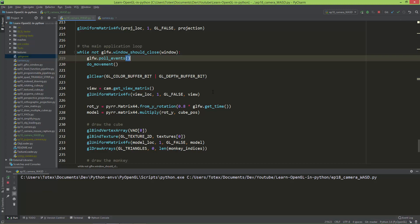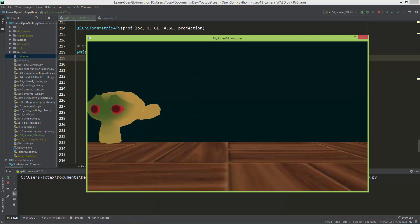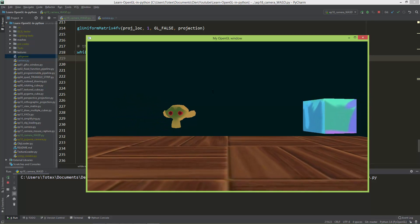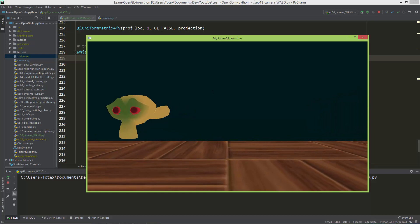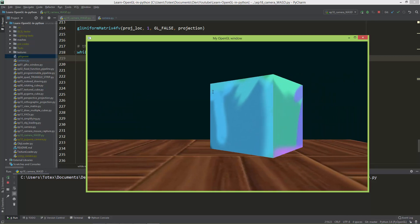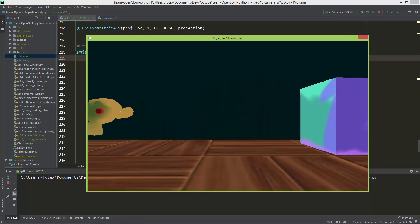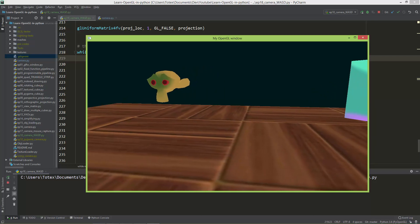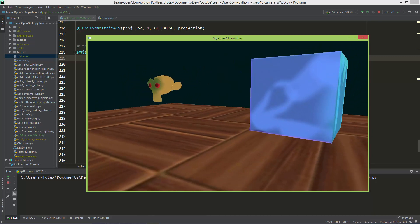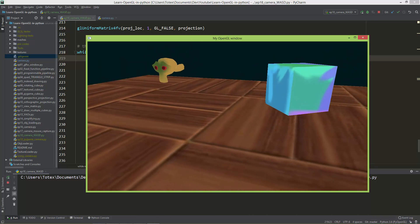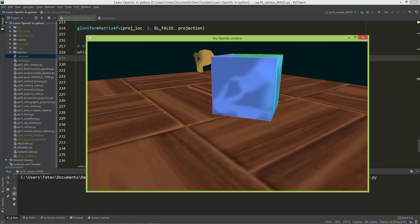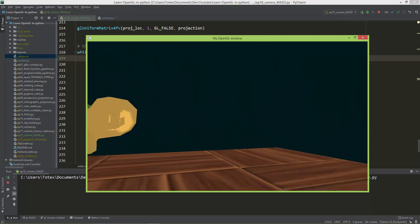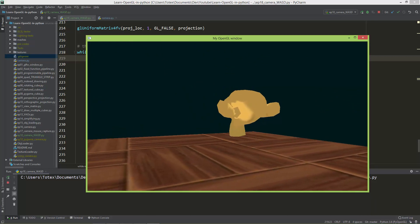Let me try it. When I press S the camera moves back, W moves forward, D moves right, and A moves left. We now have a nice FPS camera in our scene and we can also look from other angles just by rotating with the mouse.